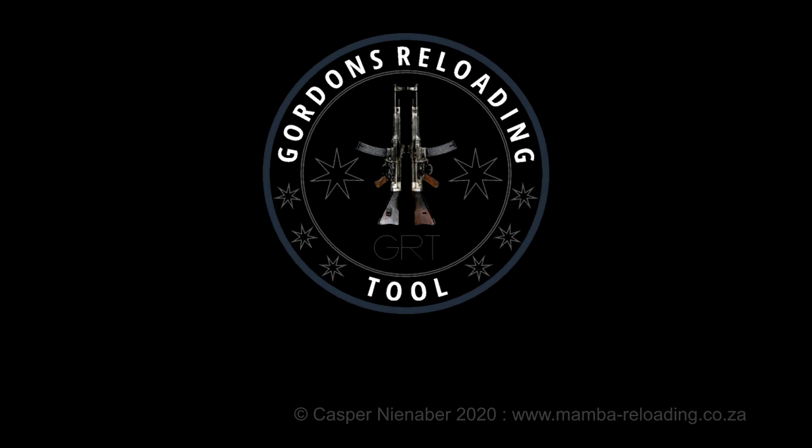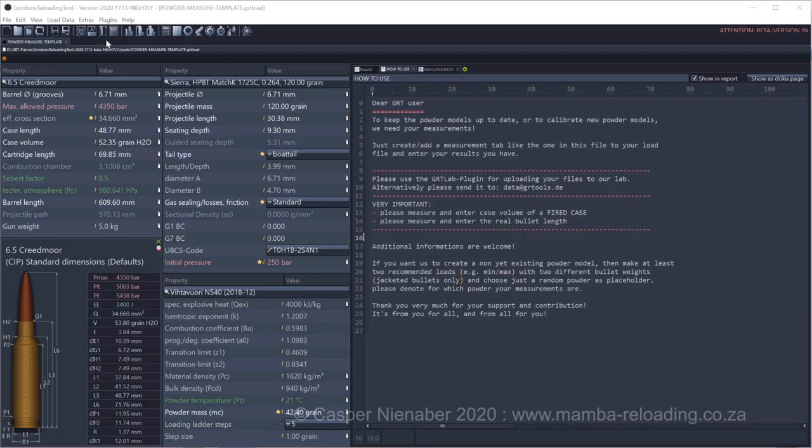Firstly, a very big thank you to Gordon for his personal undertaking of creating, maintaining and continuously upgrading Gordon's reloading tool, GRT in short. It is a wonderful program for all shooters worldwide. Thank you Gordon.